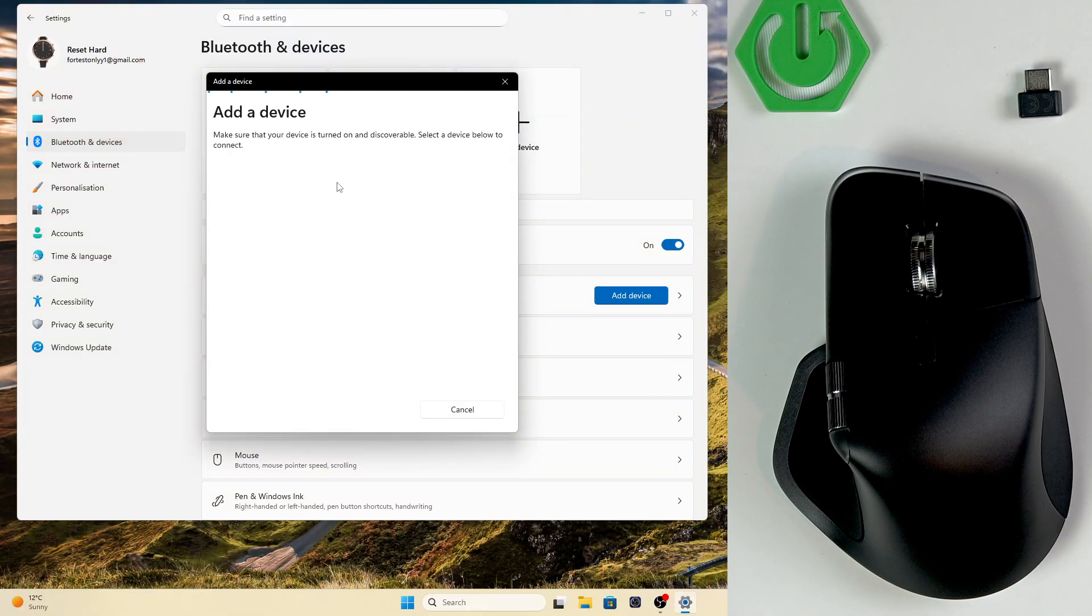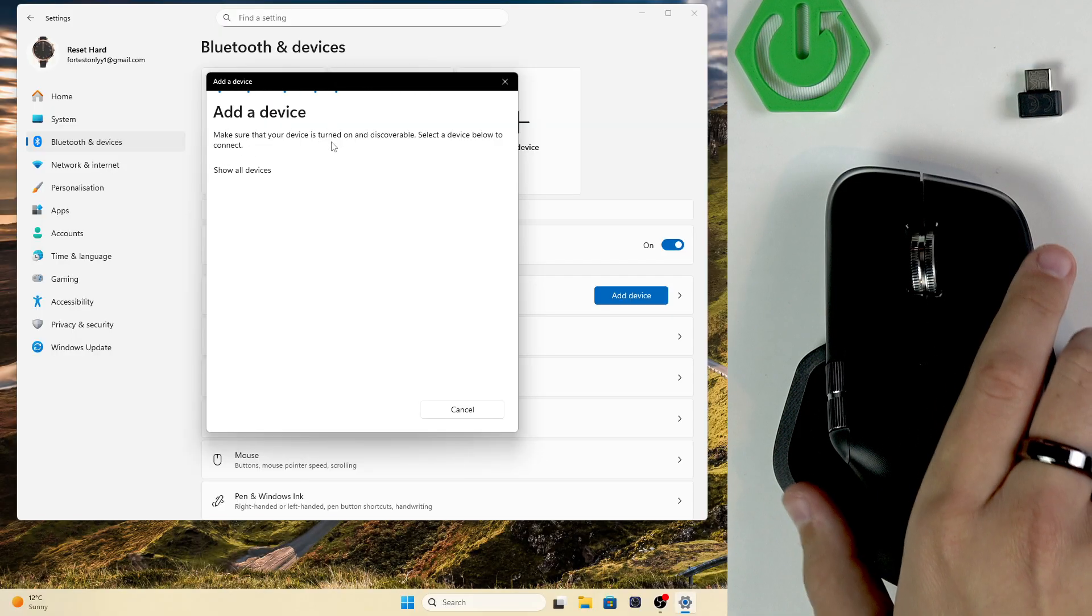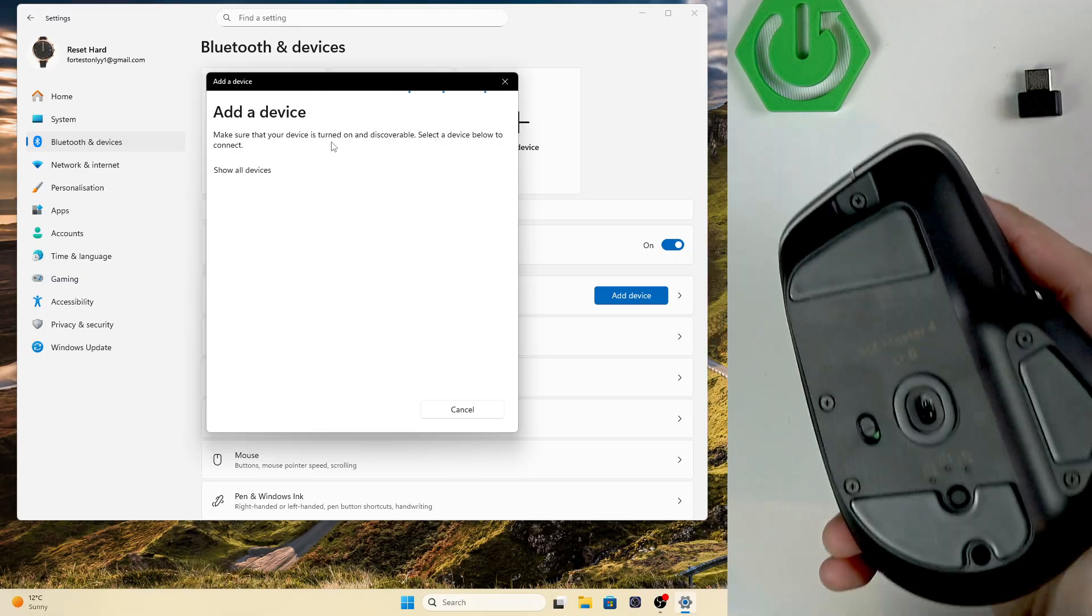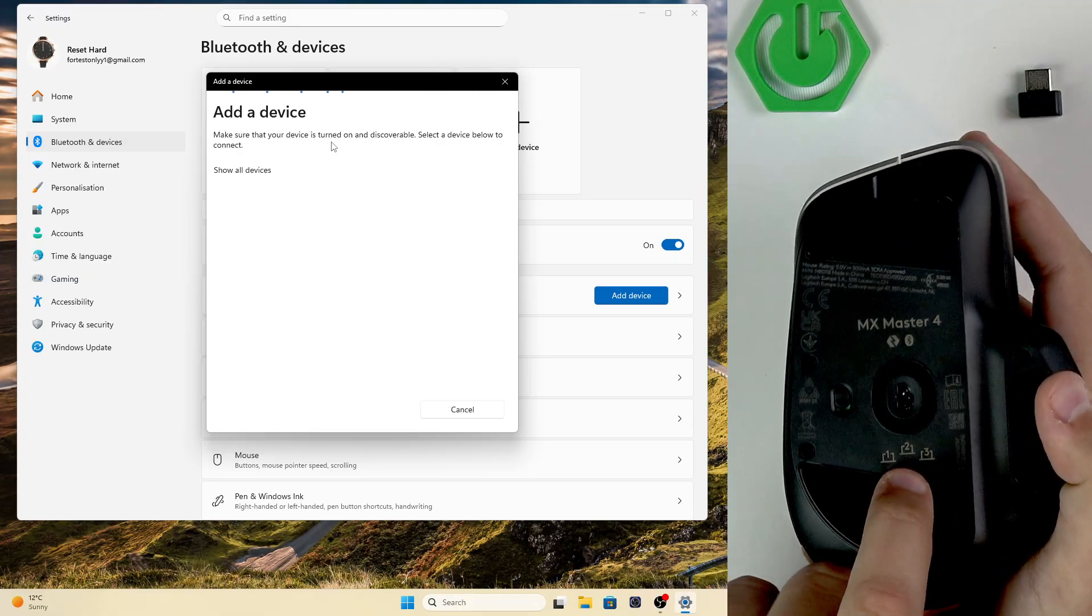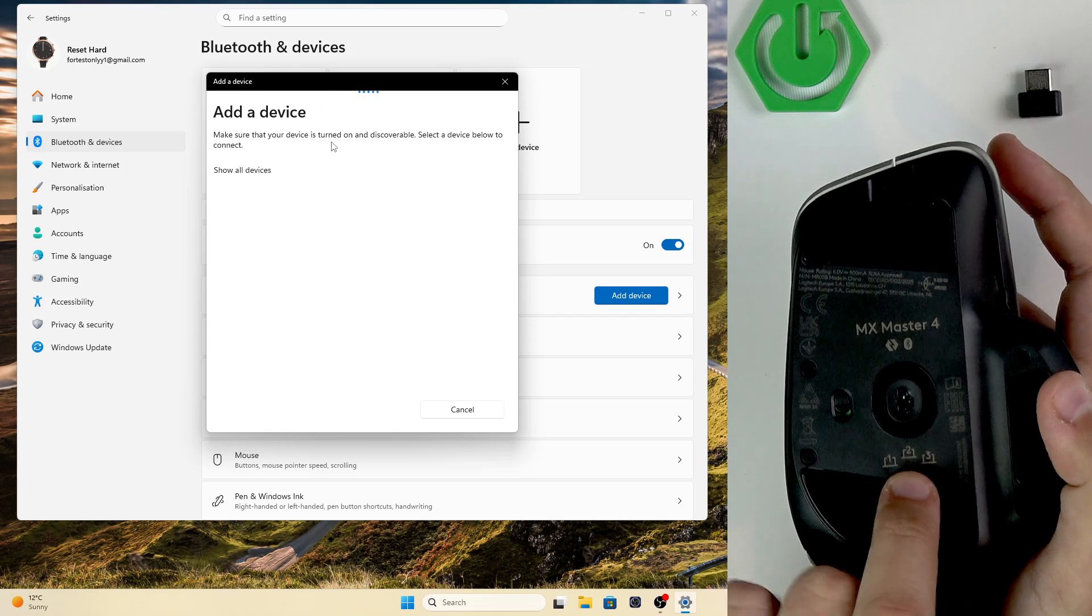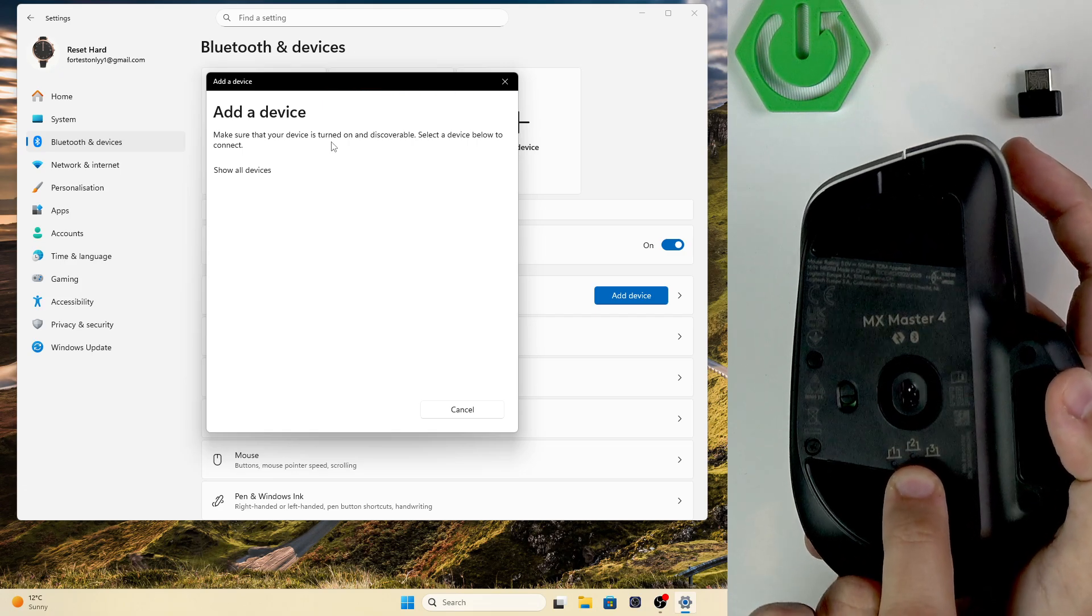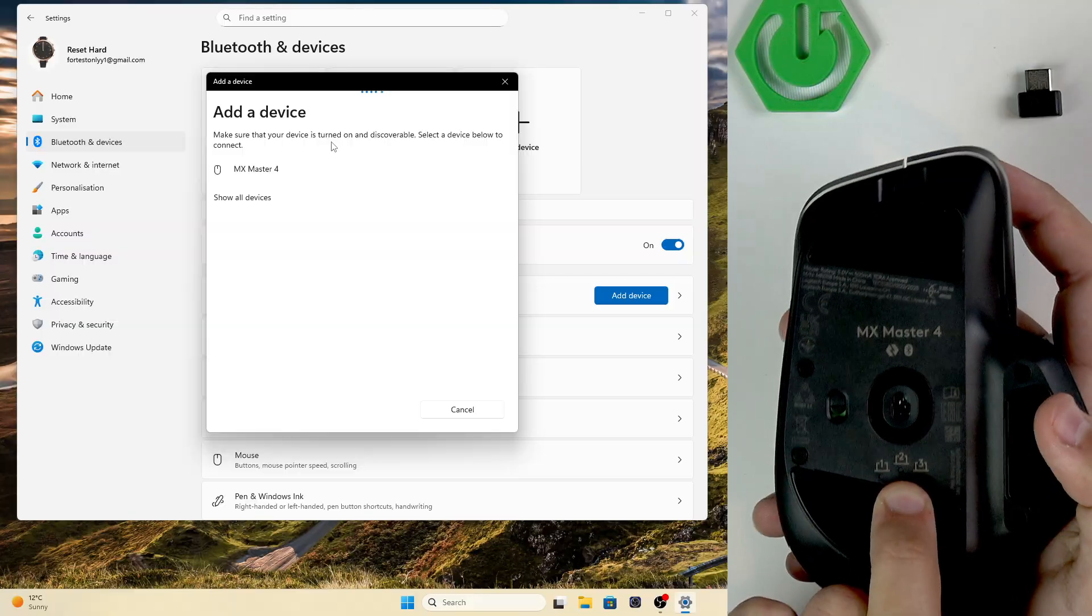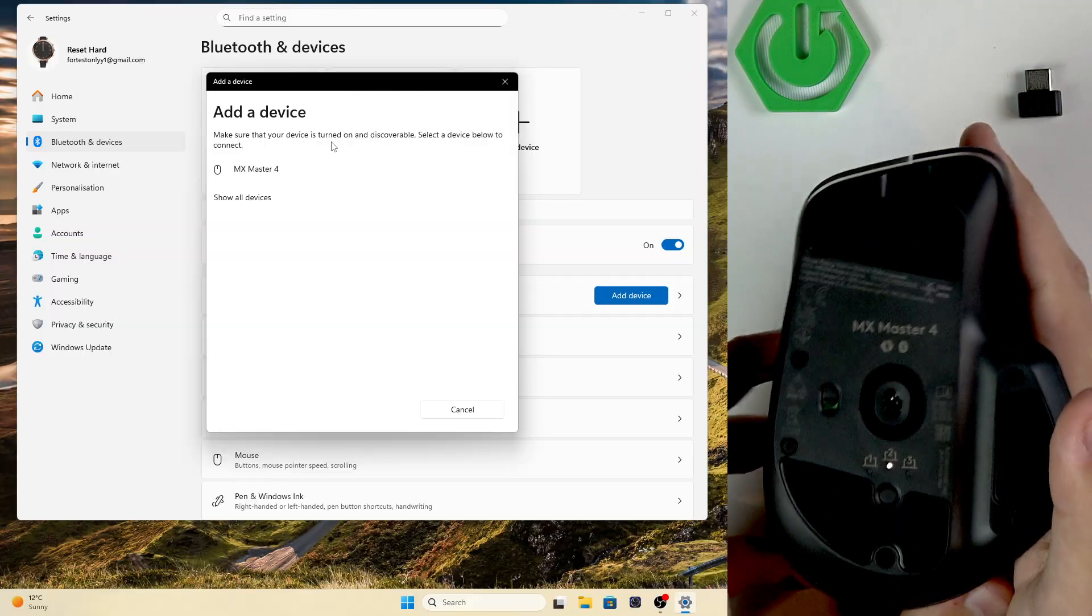We're going to click on Bluetooth. And right here, we need to make sure that our device is turned on. To make it discoverable, all we have to do is switch it up to the second mode and hold the button right here until it starts blinking and you feel a vibration.